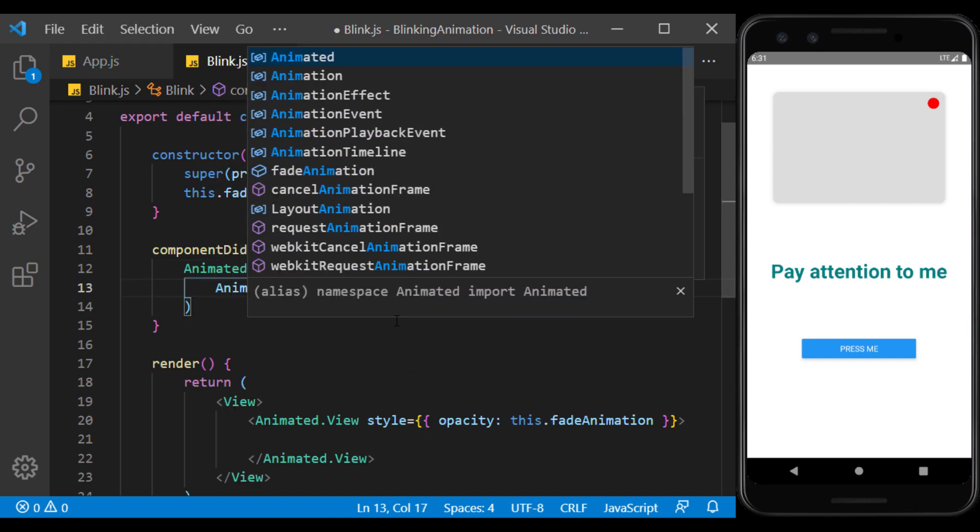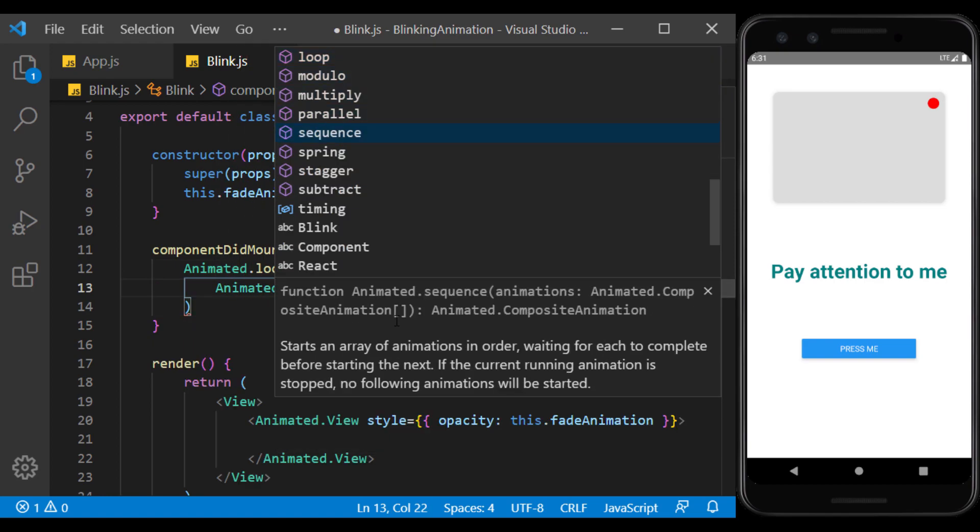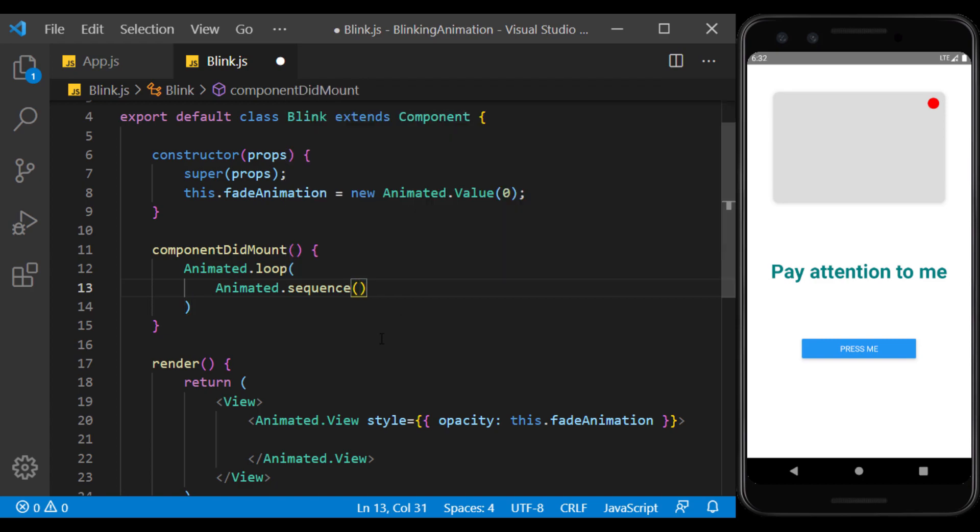I use a sequence that accepts an array of animations, and waits for each item to finish, and then executes the next item.